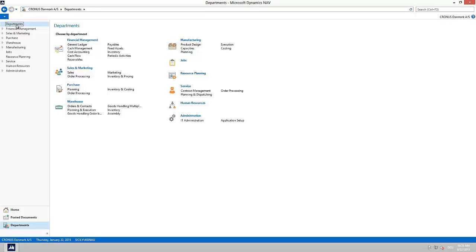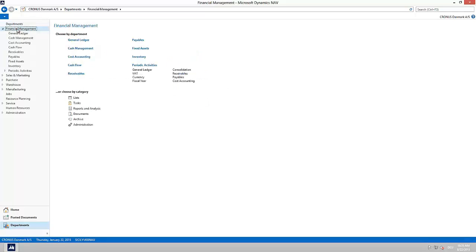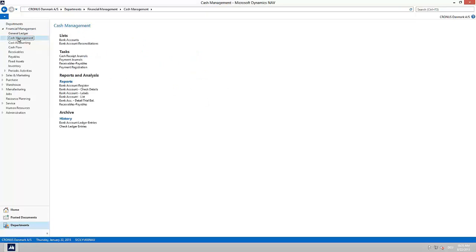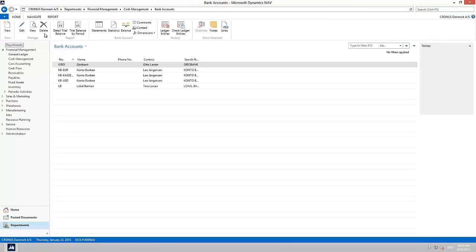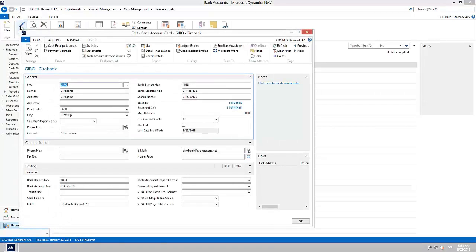Before we start we need to make sure that the used bank account has a bank statement import format. In my example I am using the import format of the Danske Bank. This can be changed directly on the bank account card.